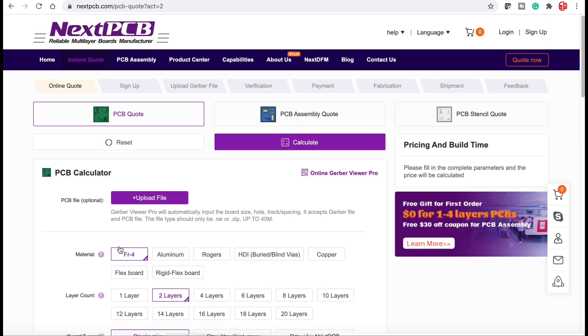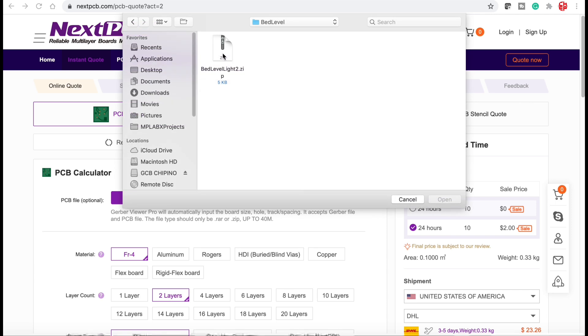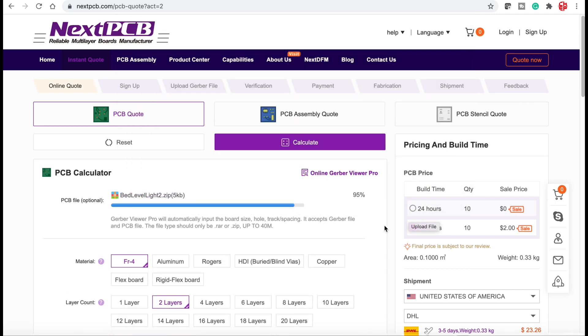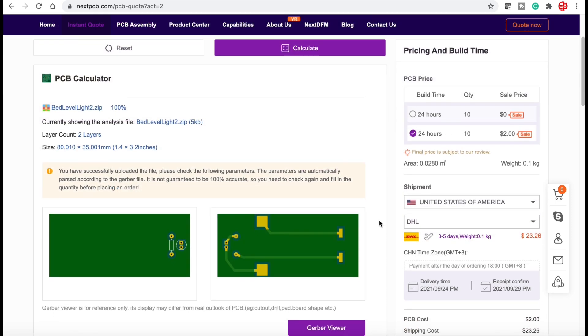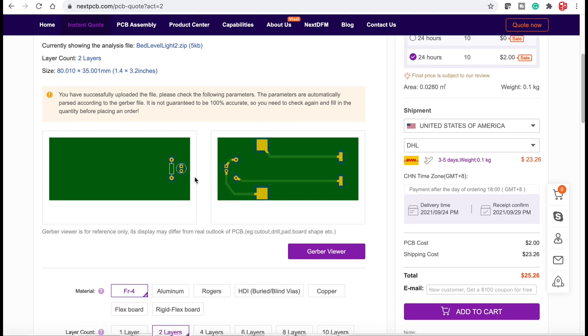I'll click on it. Takes me to their order form. Upload file. This is where I upload a zip of all my Gerber files. Click open. It'll load it up and then actually show me the board in like a Gerber view. So this is awesome. I can verify I've got the right board.